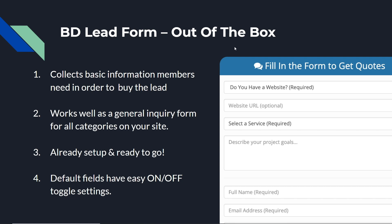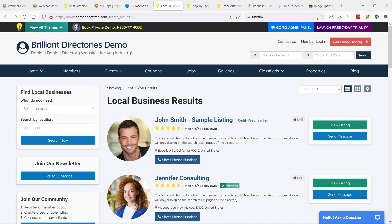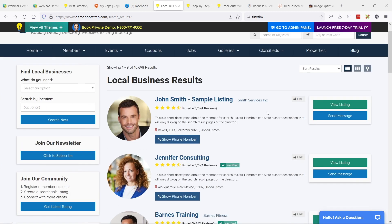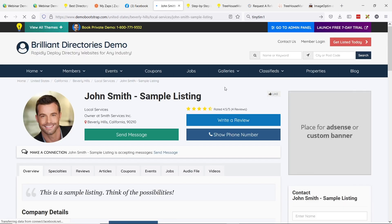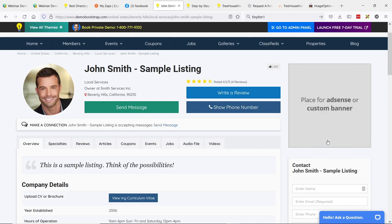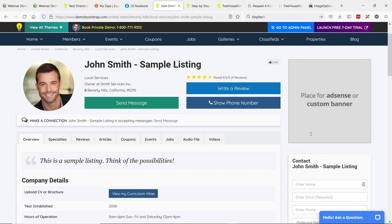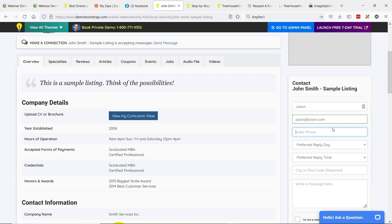Before we get into the multi-step form, I'm going to quickly show an example of how the default lead form works. This is our demo Bootstrap site. I'll click on John Smith's profile. You can disable these depending on the type of site you're running — things like send a message, and the send message form in the sidebar. Sending John Smith a message is a lead for him.